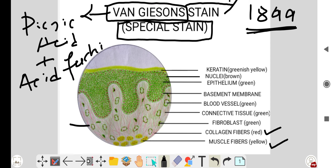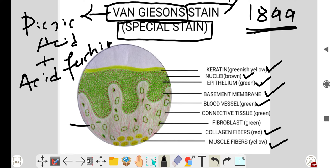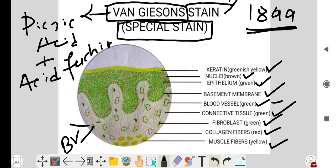In Von Gieson staining: keratin is yellow, all nuclei are brown, epithelium is green, basement membrane is green, blood vessels are green, but the nucleus of endothelial cells is brown. Perinuclear tissue is also green, and fibroblasts are green but their nuclei are dark brown.